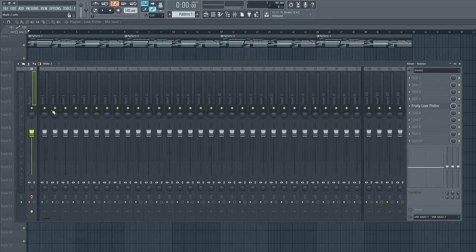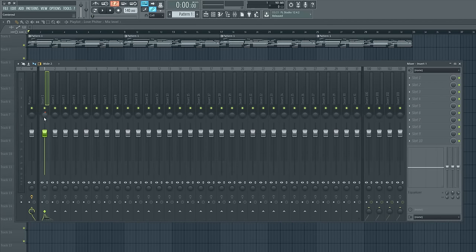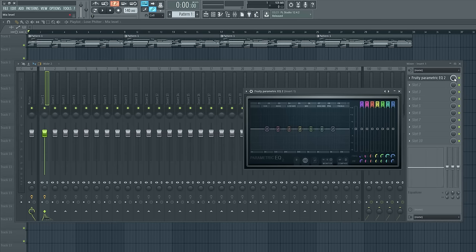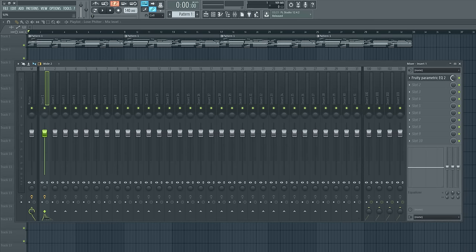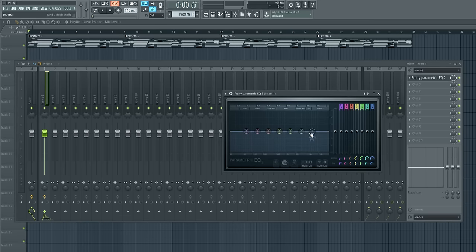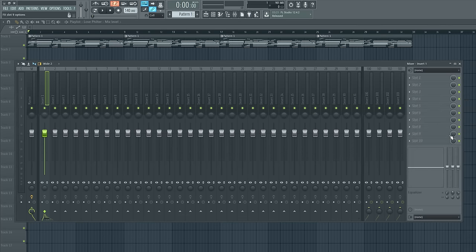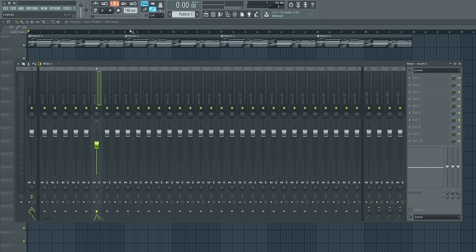There are tons of parameters all over the mixer: the on/off switches, pan knob, fader, stereo separation knob, and each effect you drag in has its own parameters such as the mix knob or on/off button that you can also automate. Within the effect itself you can automate things like all its parameters. So that's basically what automation is — you're taking one of these parameters and telling it to automatically turn off, on, or move left, right, up, or down at a point you determine in the track.